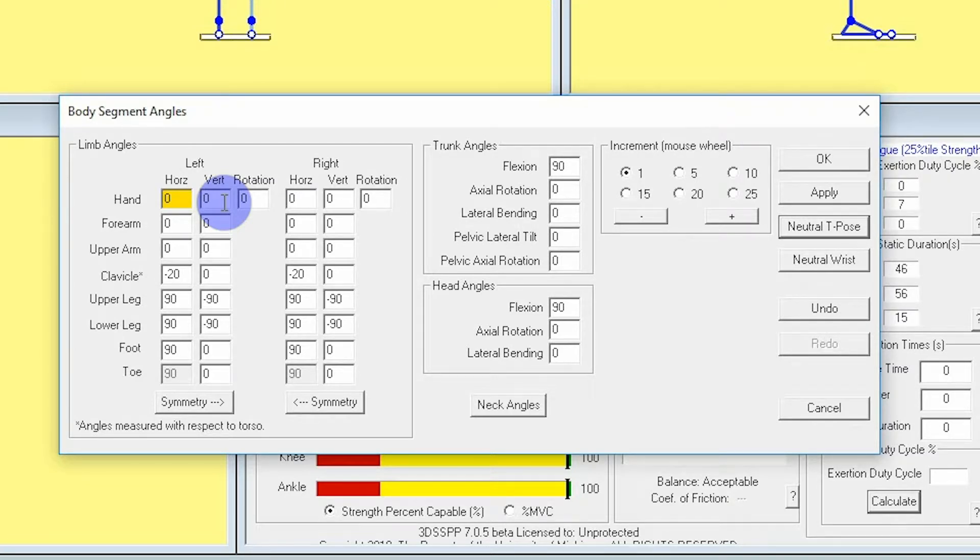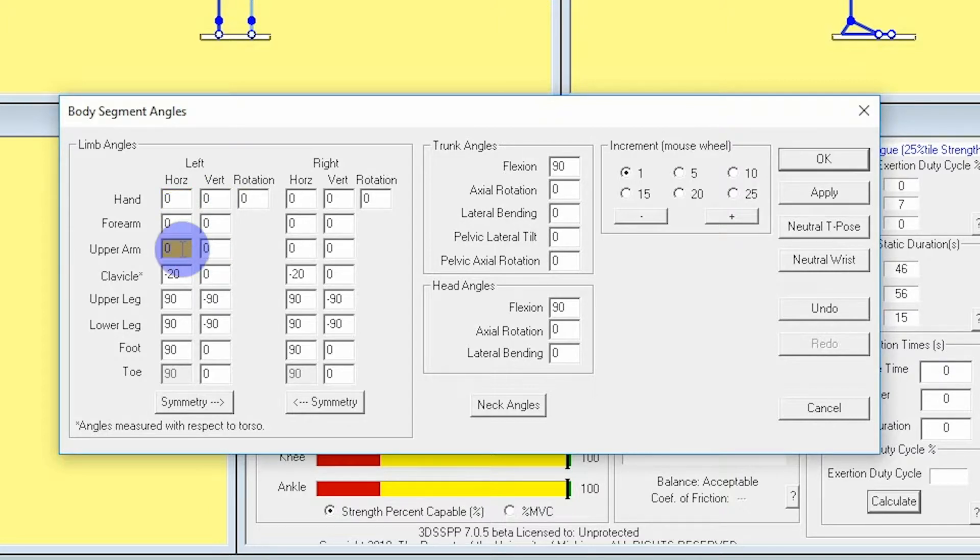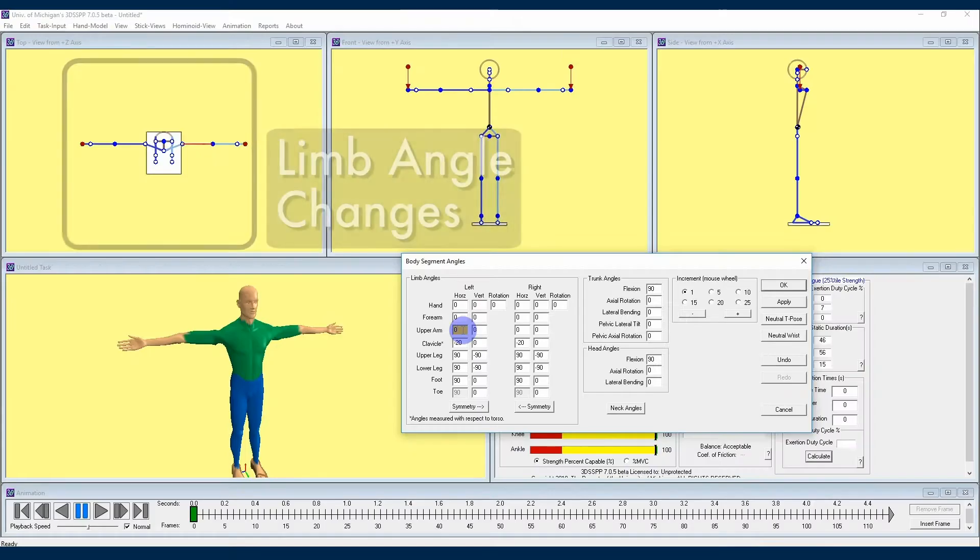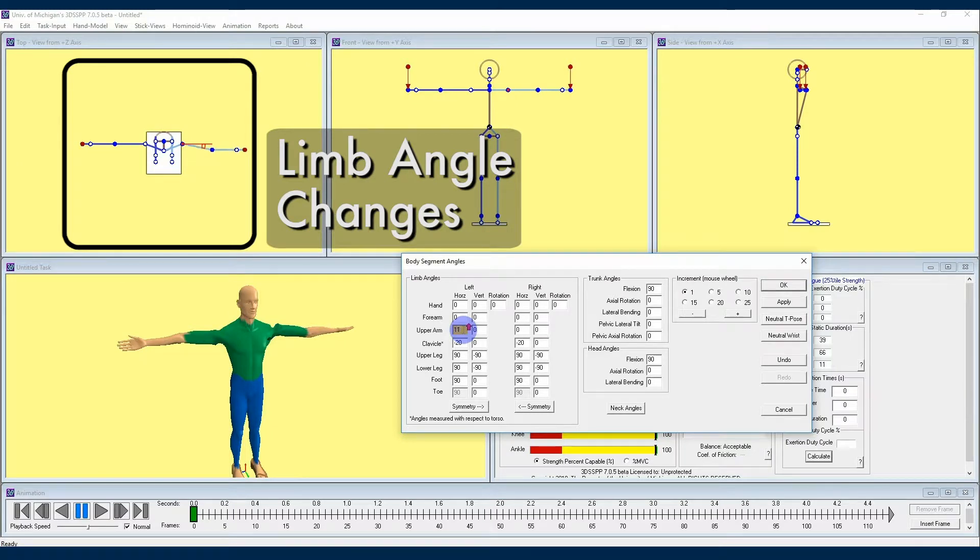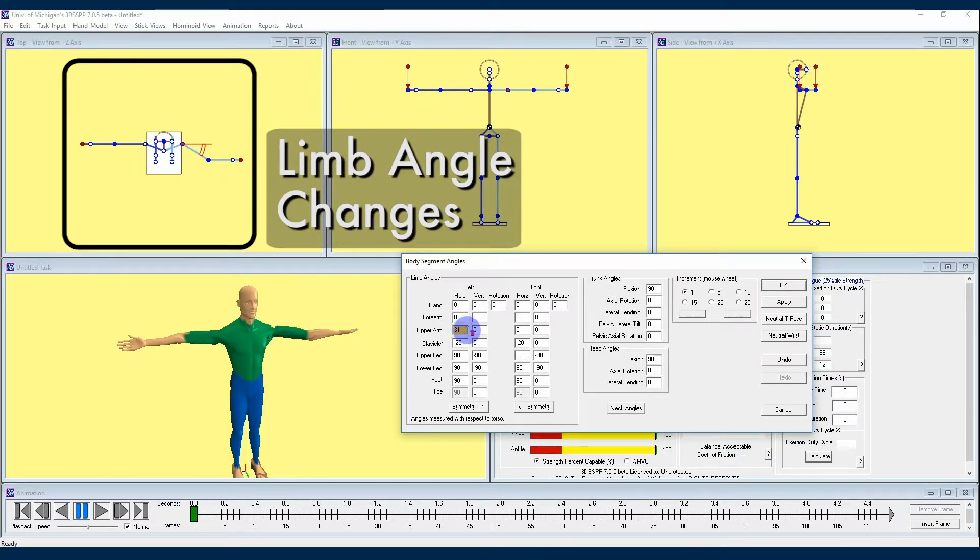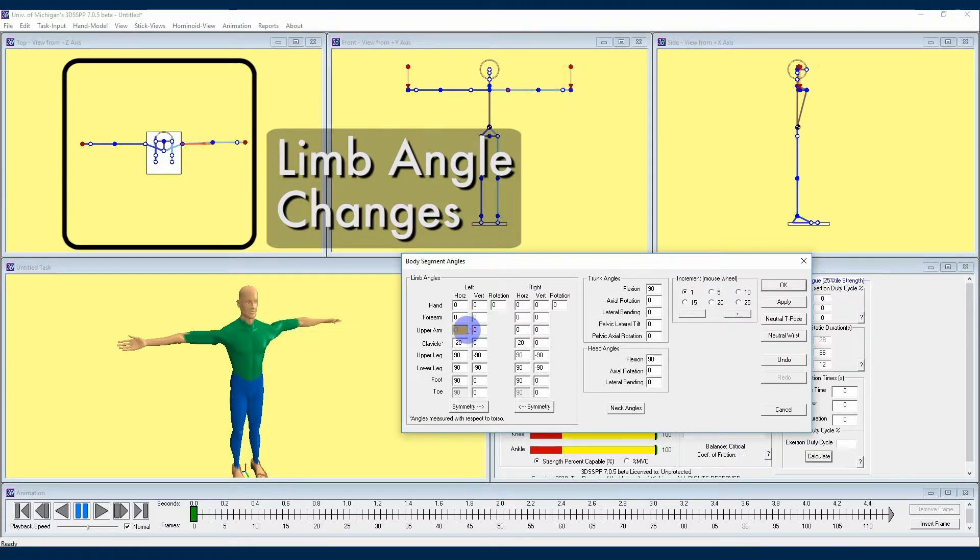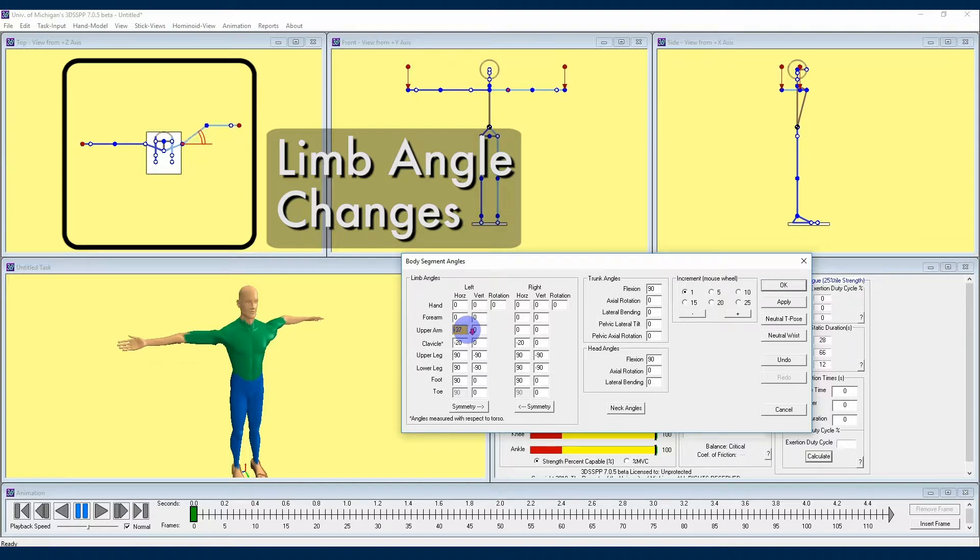If we start with the upper arm section and begin slightly incrementing the horizontal angle number up with our mouse scroll wheel, we will see that a positive angle is going to move our upper arm forward with respect to our avatar's body in the horizontal plane. A negative angle number is going to direct this section of our avatar's arm behind the body.